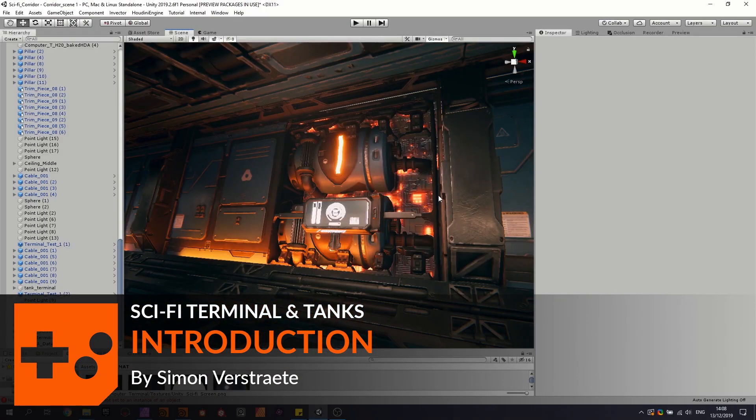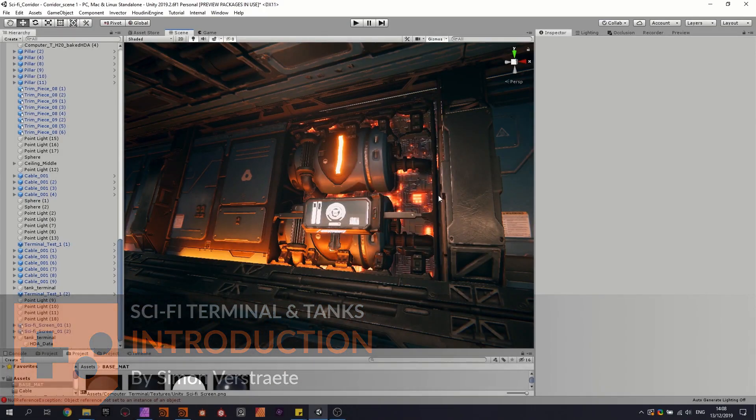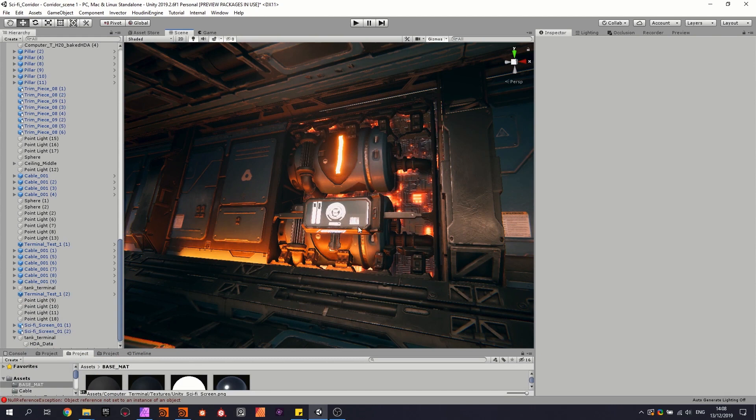Hello and this is an introduction to the tutorial where we're going to create a procedural screen, procedural tank, and then build a system to place them procedurally with each other.